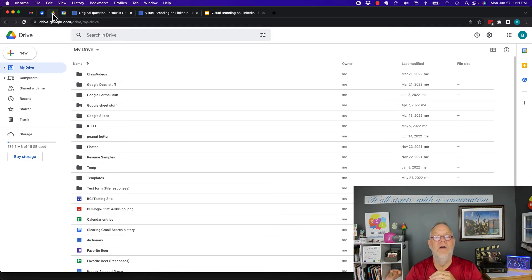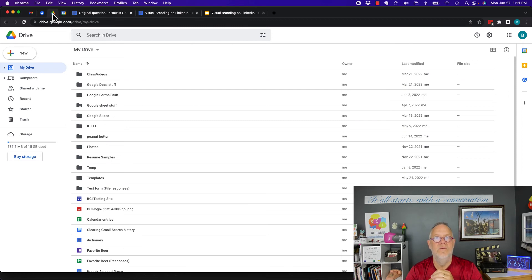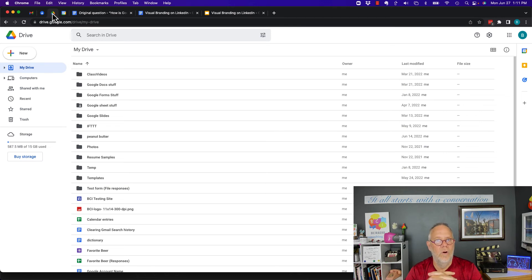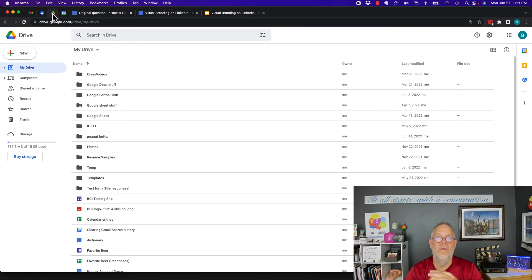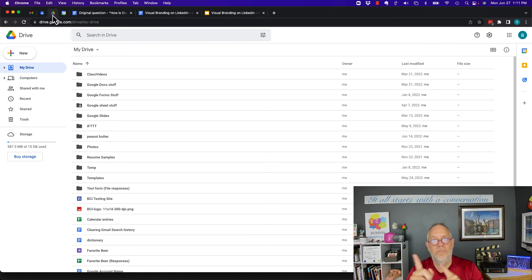I'm a diehard Google Workspace user, and I have no reason to ever go back to Microsoft Office, Microsoft Word, Excel, PowerPoint, et cetera. Is Google Docs better than Microsoft Word?